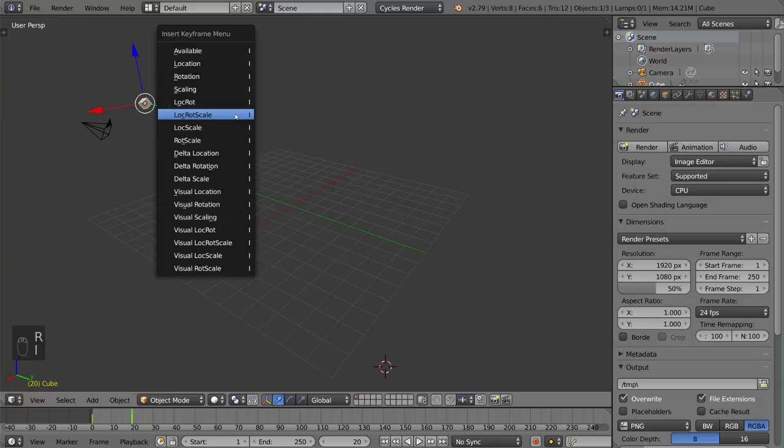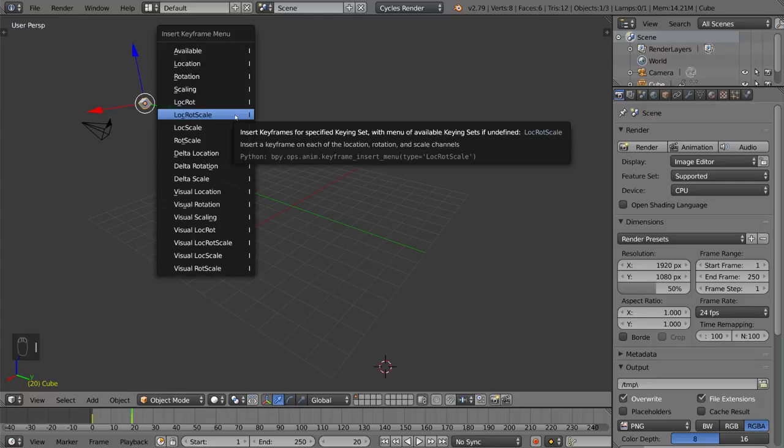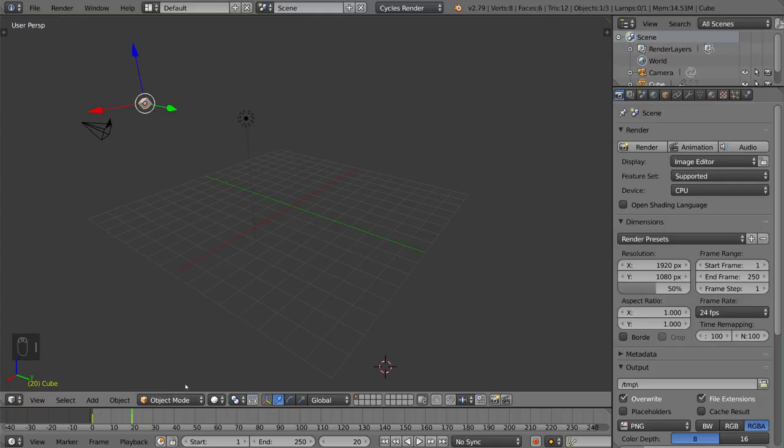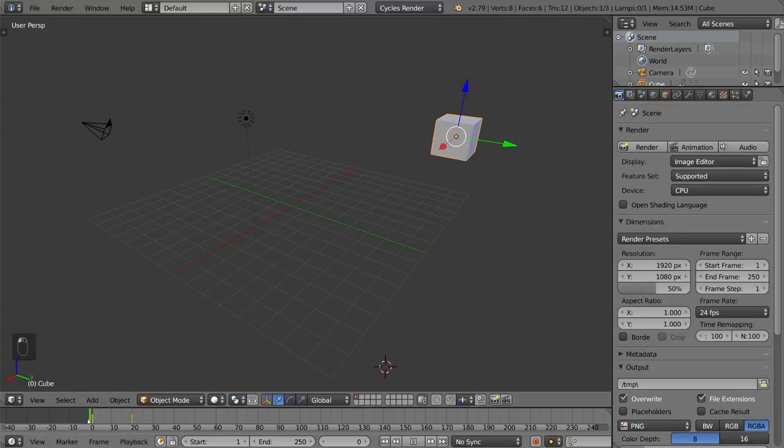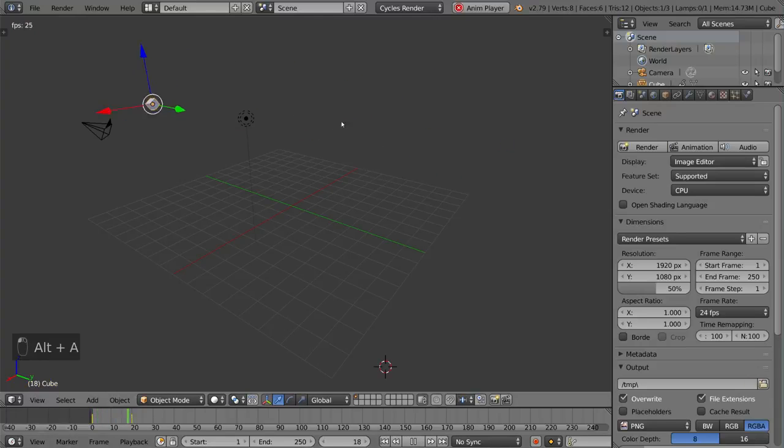But rotate it some more. Hit I again, LockRotScale, and that'll just overwrite the keyframe for the frame that it's on. So that is exactly how that works, easy peasy.